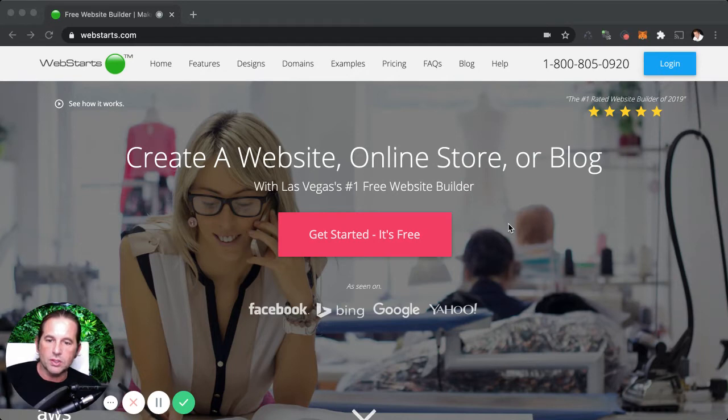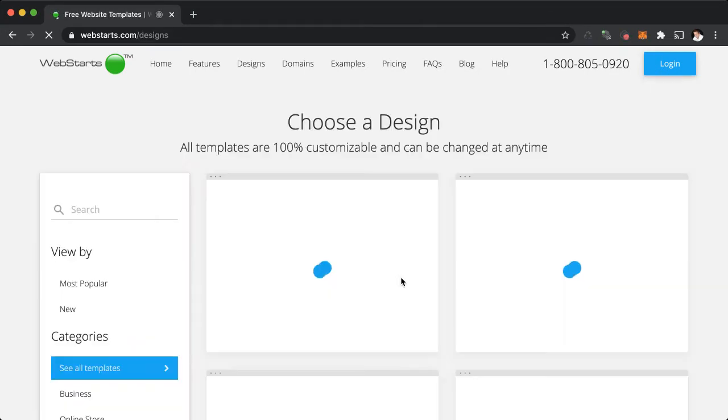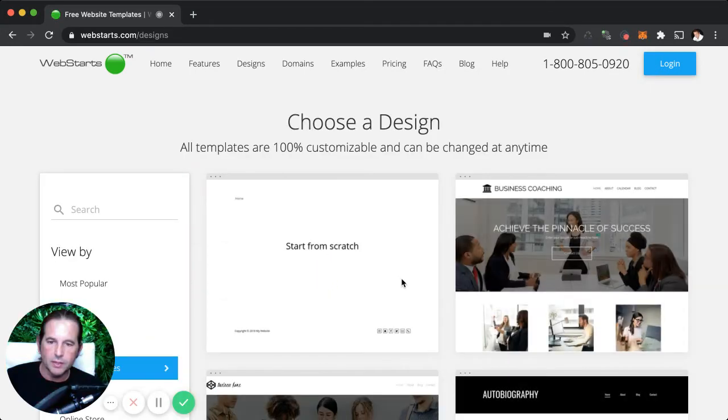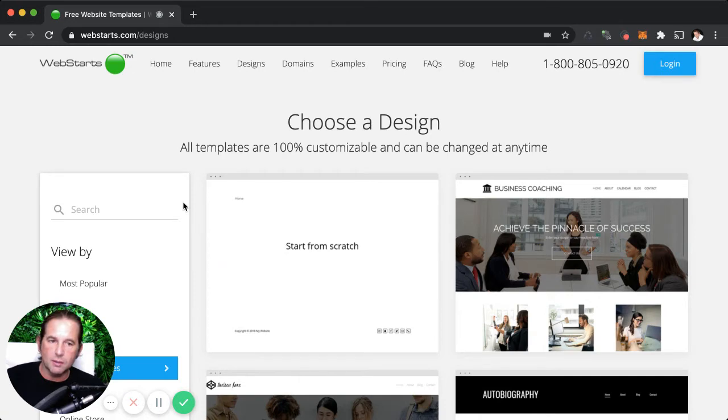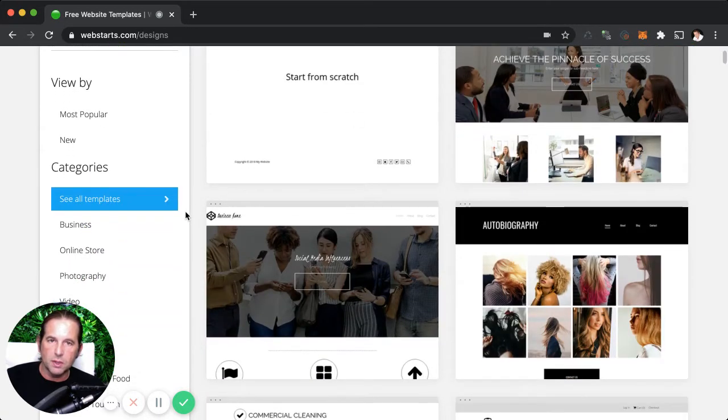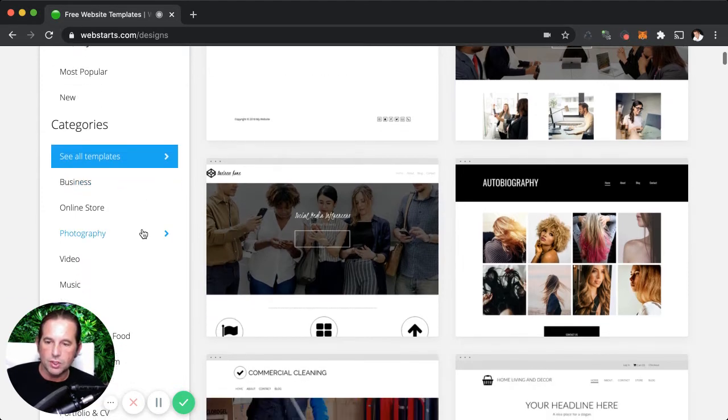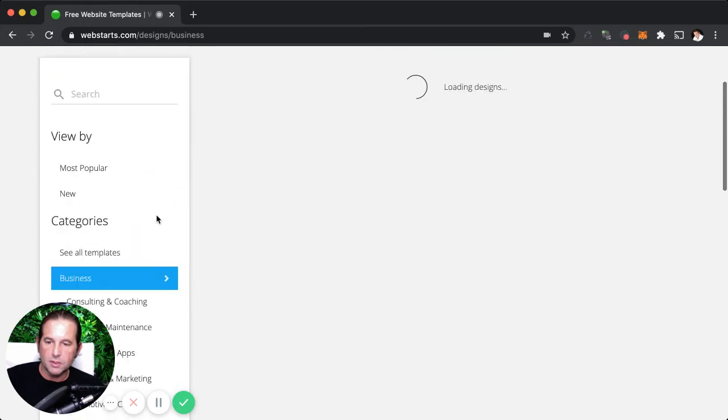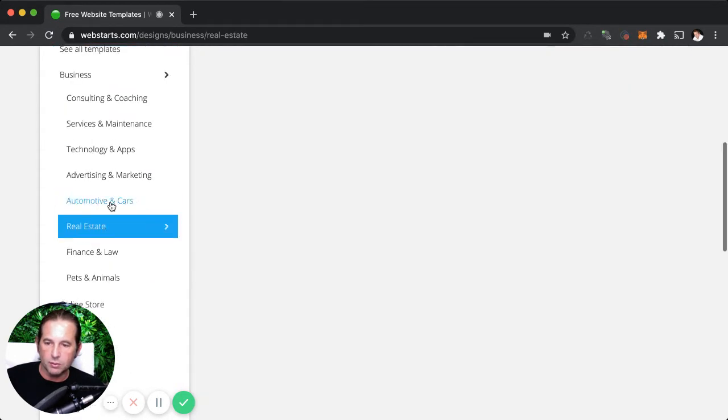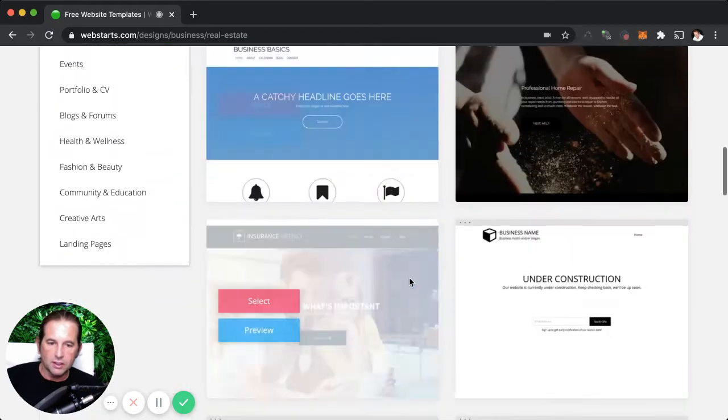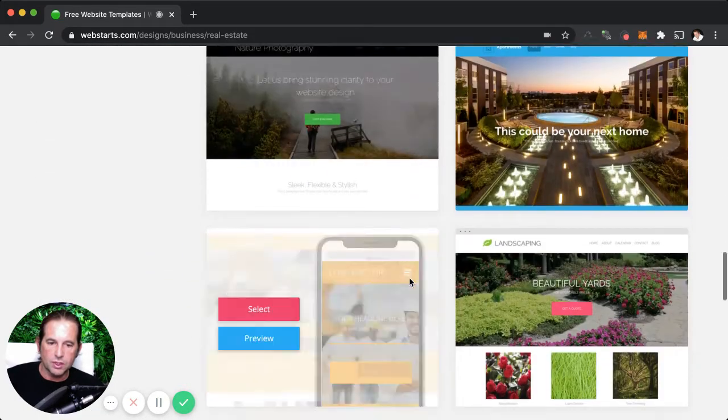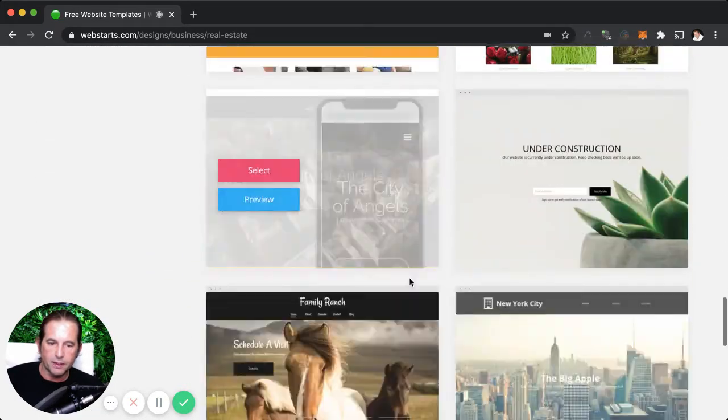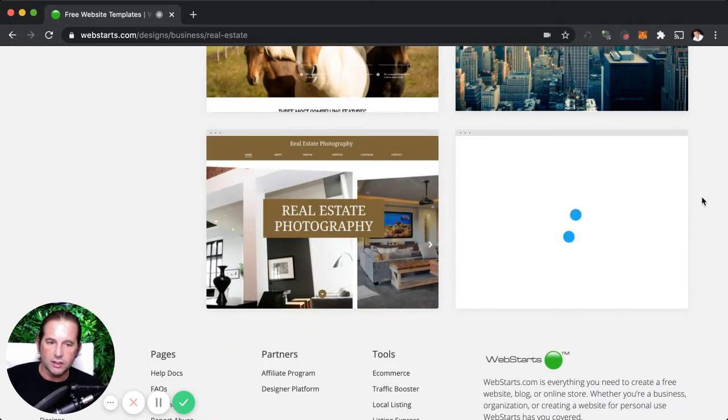Let's start by going to webstarts.com where we're going to select a template and sign up for a free account. Click on Get Started, It's Free. In the next step, you'll be selecting a template. It says here, choose a design. Each template is 100% customizable and can be changed at any time, so you can't make a mistake. Just choose the one that fits best for what you're trying to do. In this video, we're creating a homeowners association website. I'm going to select the business category, then select real estate and try to find a template specifically designed for a homeowners association. I'm just going to scroll down here and this is the design that I'm going to select.